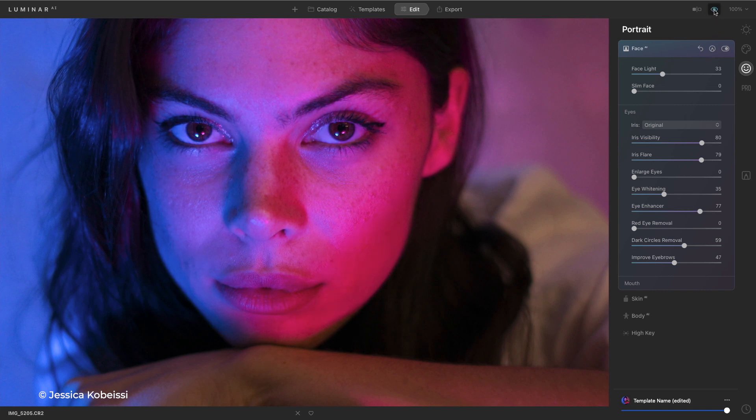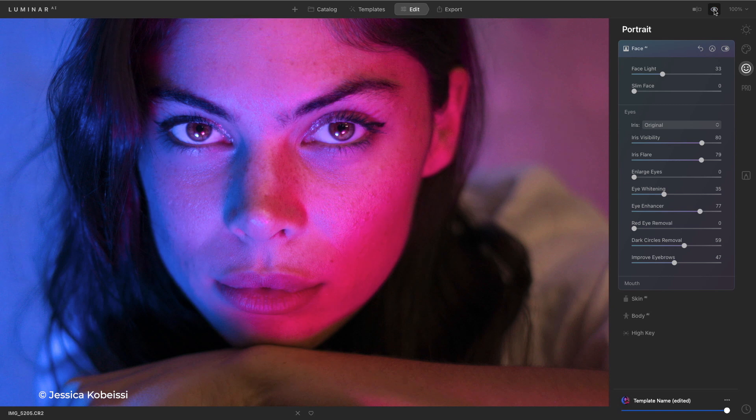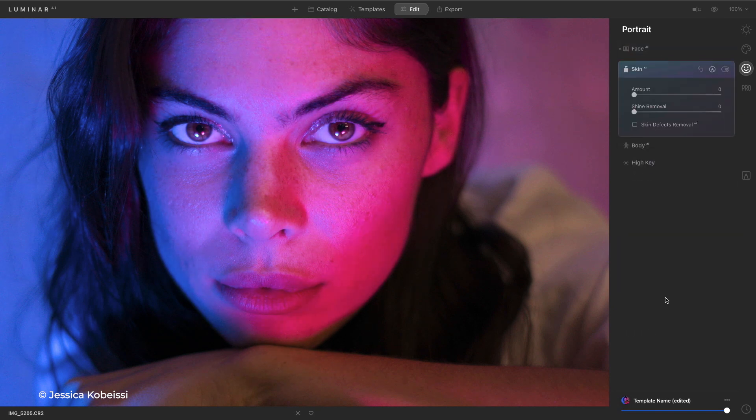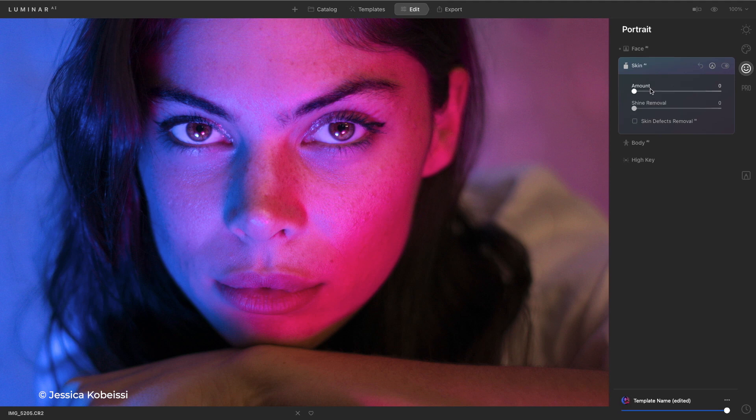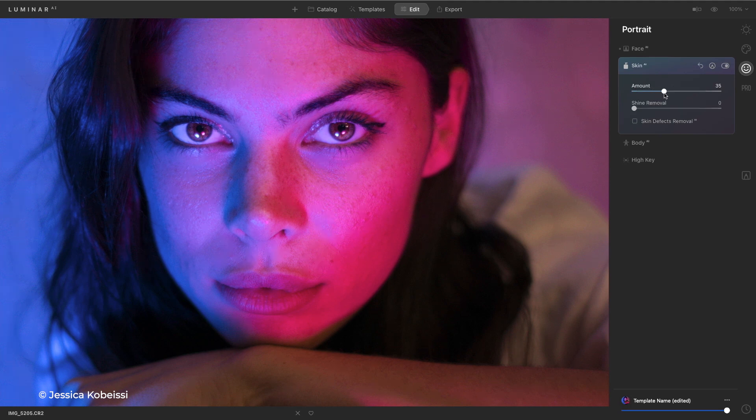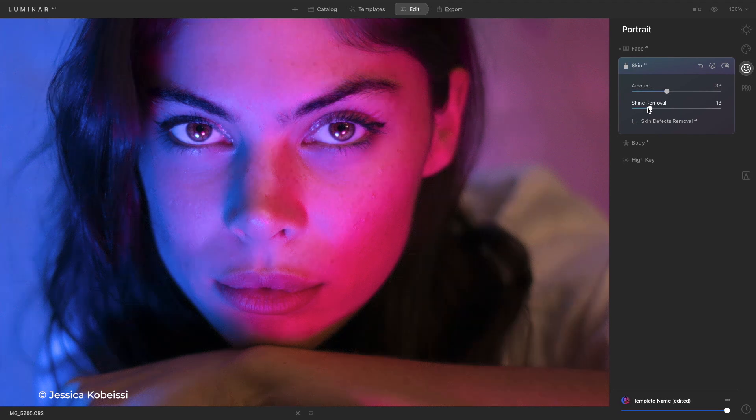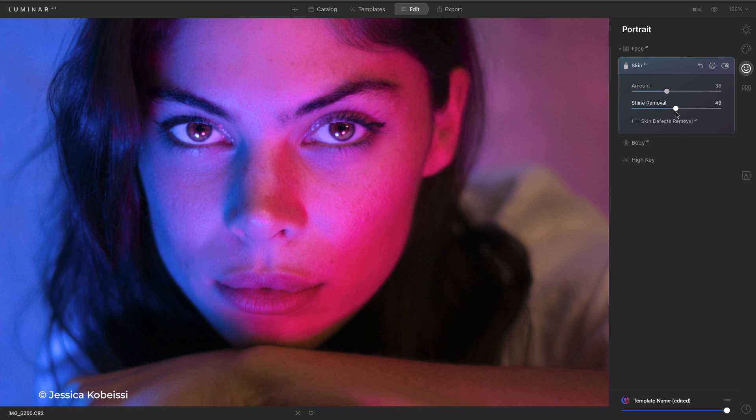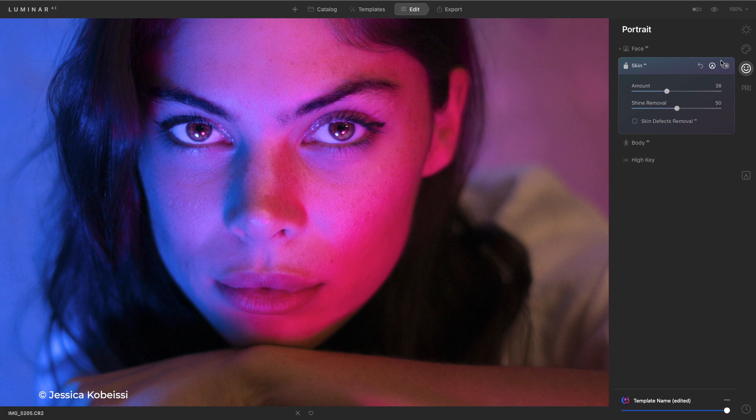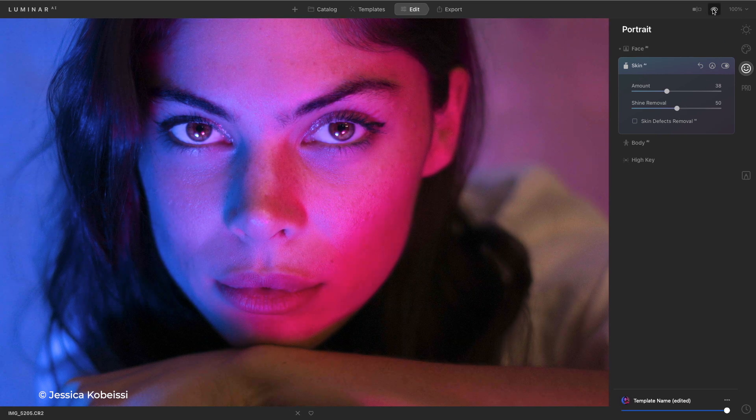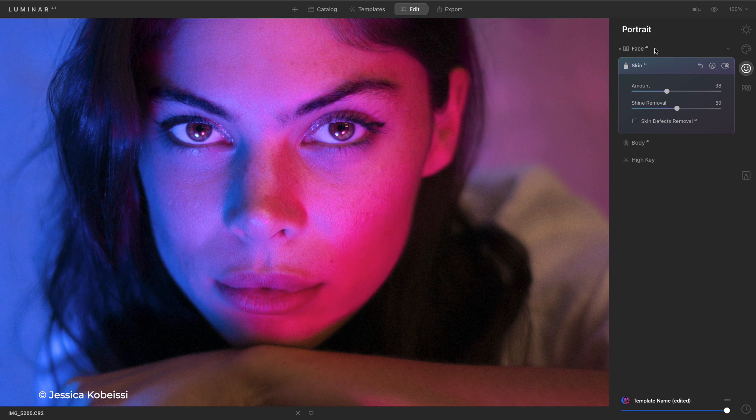Now let's go ahead and see that before and after and you see what a nice but subtle change that is. Let's go to skin here and we can gently smooth over some of the minor imperfections in the skin or cut down on the shine and you see that this is just a tremendous fix.